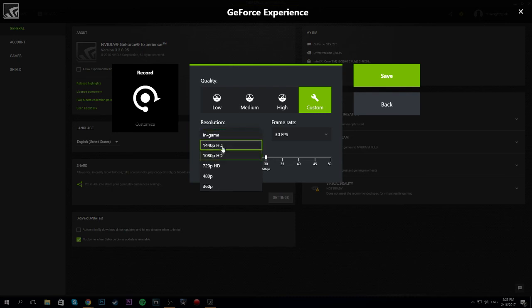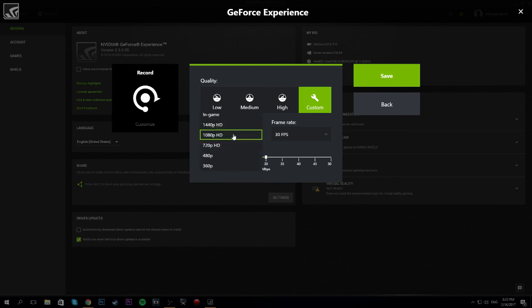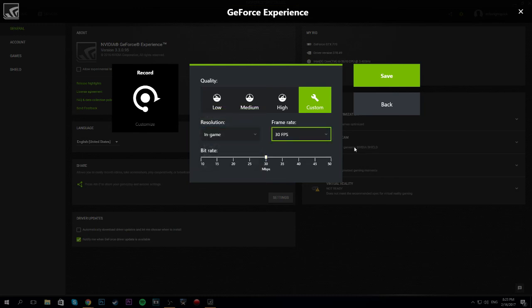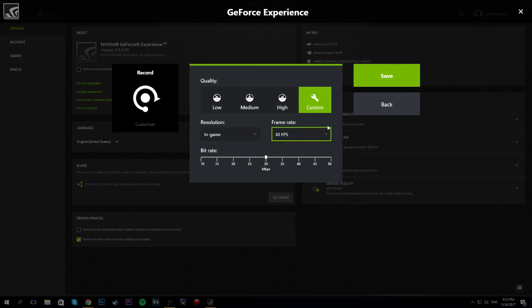But for most people, you're gonna be recording at 1080, so you wanna select 1080. But, if not, just keep it on in-game. Again, with the FPS, you can set it with whatever you want. That's all for you to do.